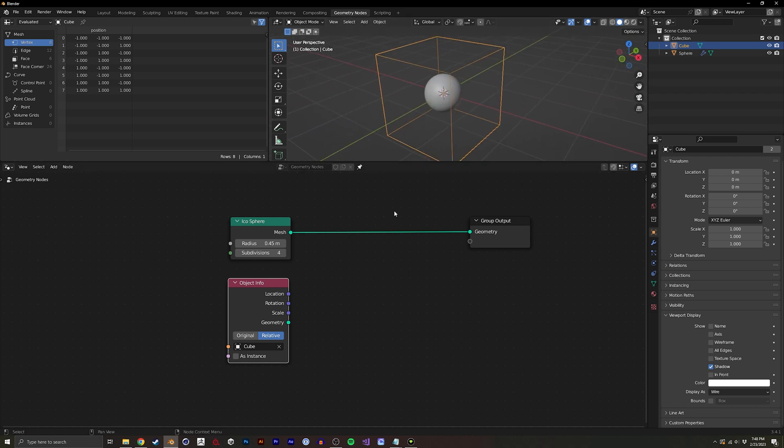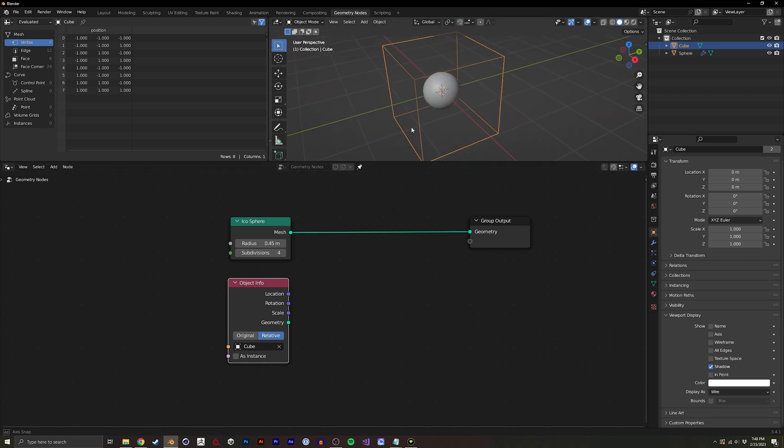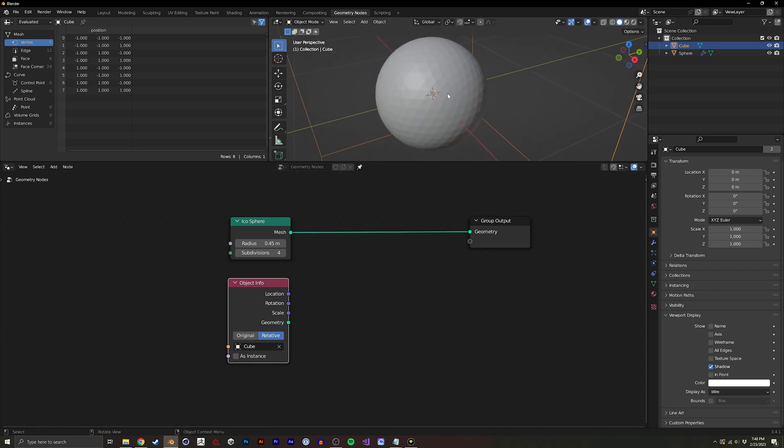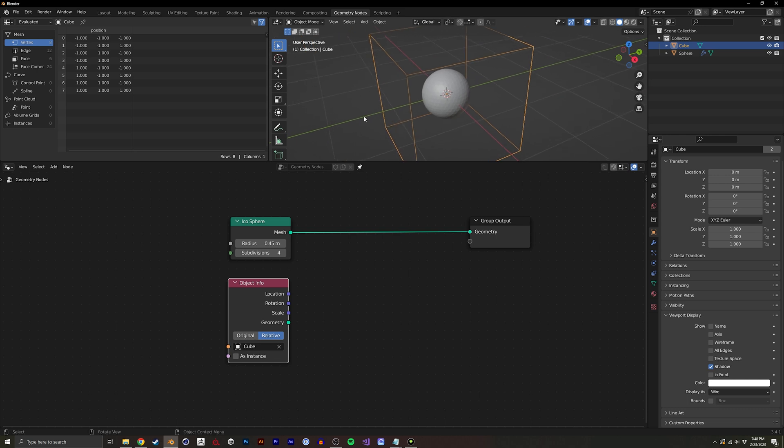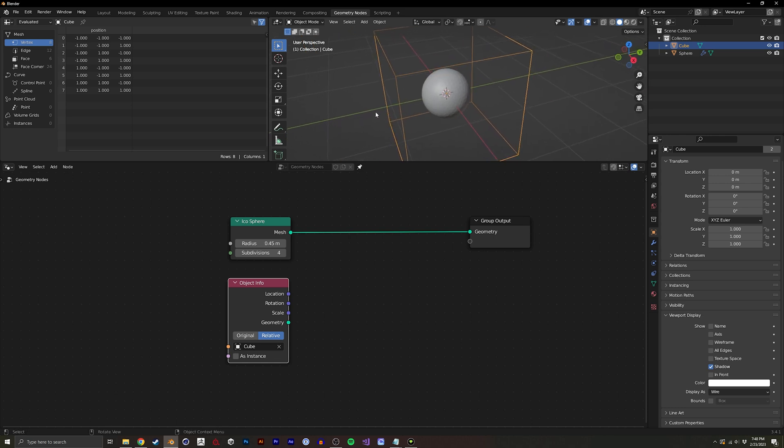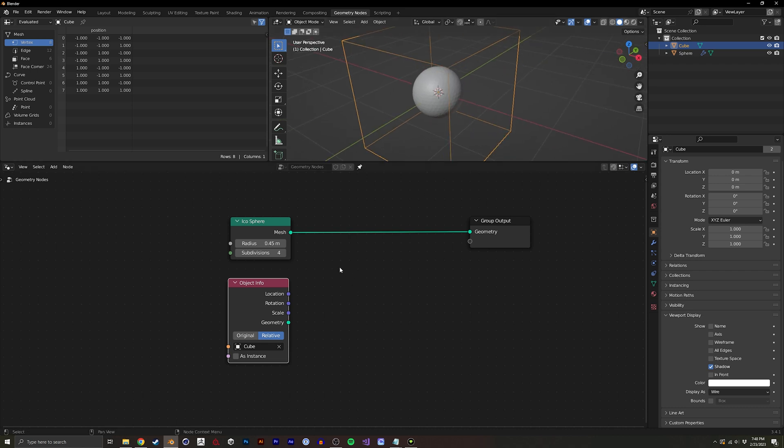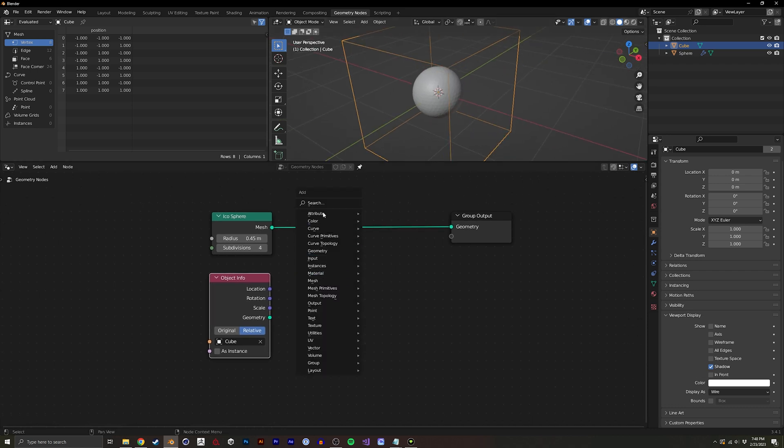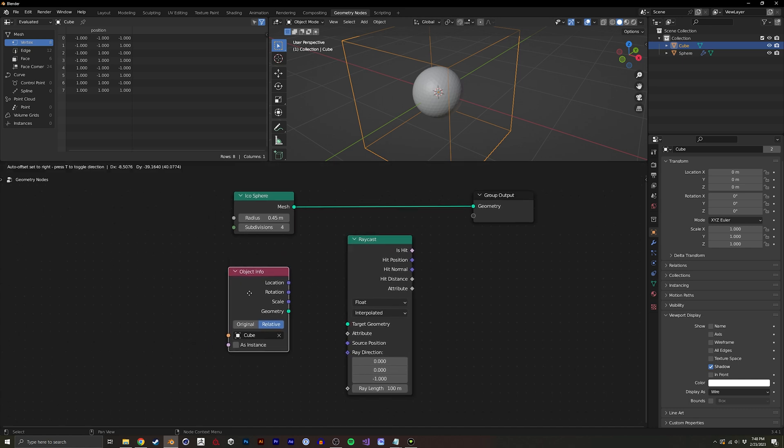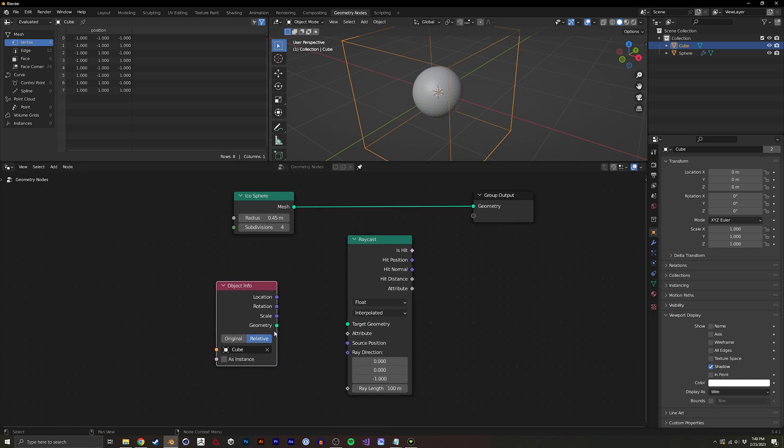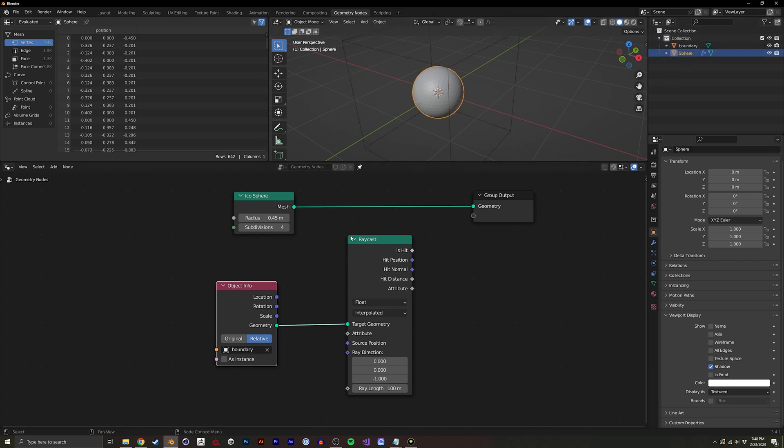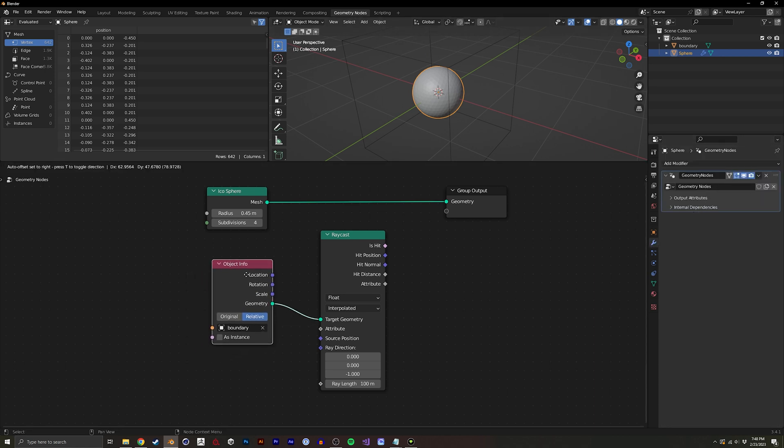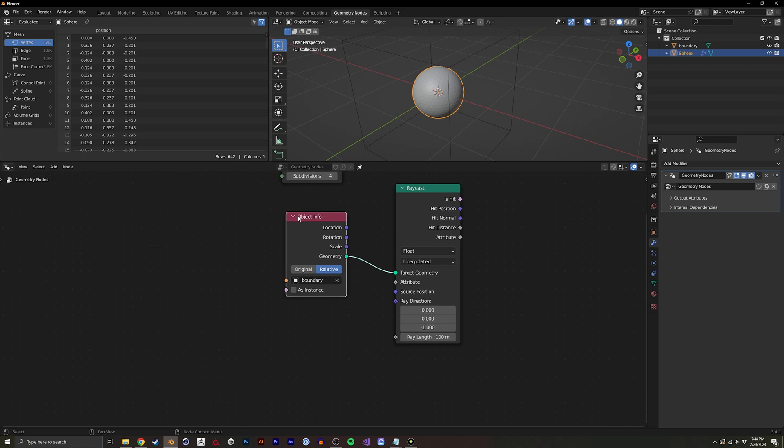So for this we actually want to use a raycast node. We're going to basically look at every vertex on this sphere and check if it's outside this cube and if it is outside we want it to basically smush or flatten to whatever that mesh or that boundary is. So the main trick here is to use the raycast node and our target geometry is this boundary. For clarity I'm just going to rename that to boundary and I'll leave this as sphere which our geometry node stack is on.